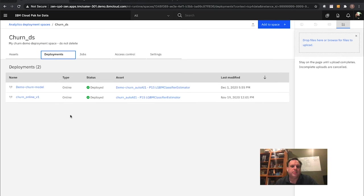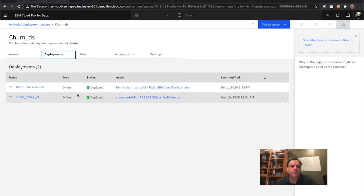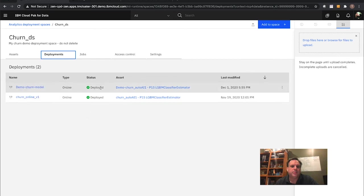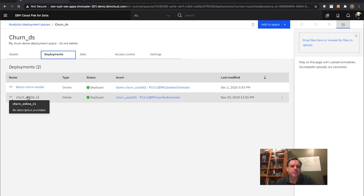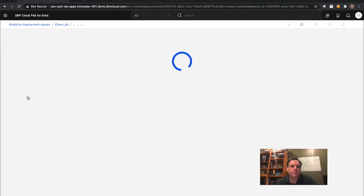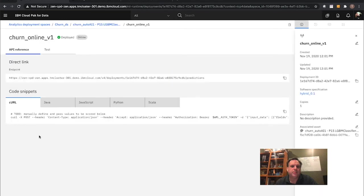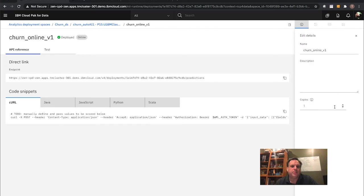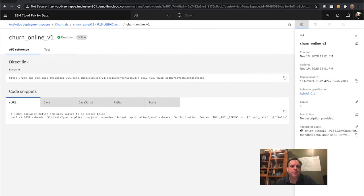It's already done and deployed — that was quick and easy. We now have the one we just created online as a usable model. I'm using the one I created earlier because I already have some sample data ready to test with it. My model is deployed and online — I see one copy running. I could change this: for higher availability and higher throughput so multiple instances are accessible at the same time, I can create multiple copies of this in my environment — simple and easy just by changing that and hitting Save.